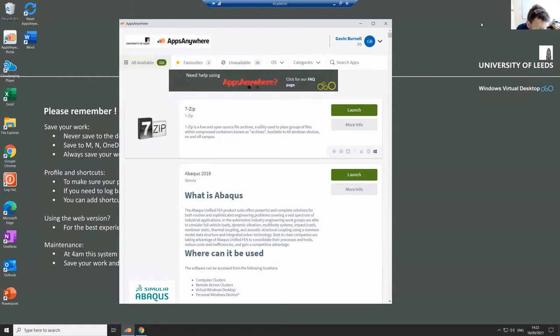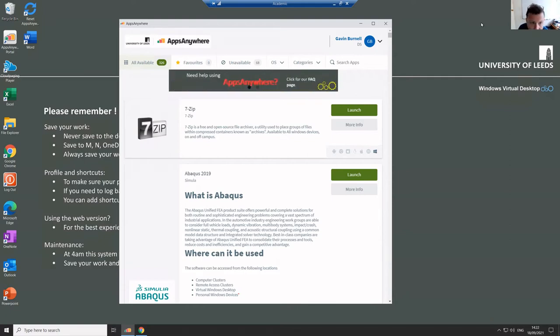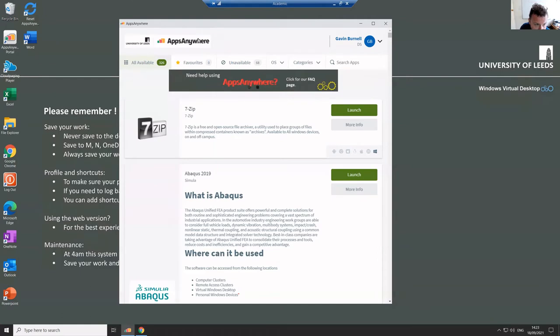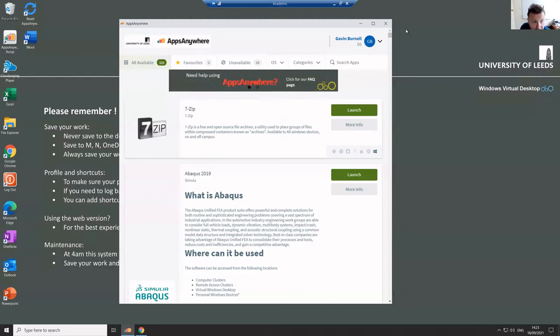Okay, so if you log into the clusters at the university or if you use the Windows Virtual Desktop service, then a lot of the software is not actually directly runnable immediately. The university is using this Apps Anywhere system to make software available for you, including Anaconda Python. So when you log in, it'll probably bring up this Apps Anywhere window. And if it doesn't, there's an icon on the desktop that you can click instead.